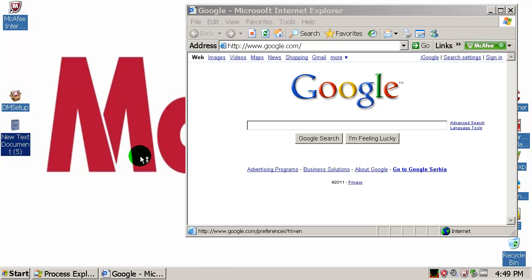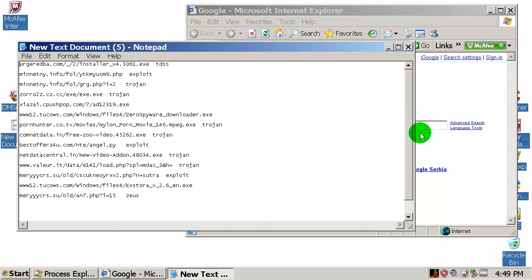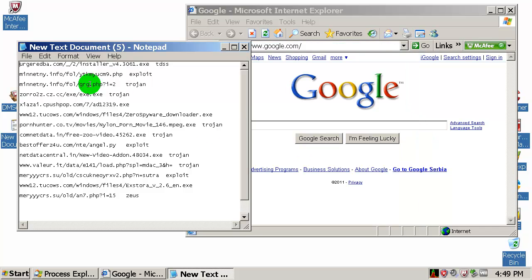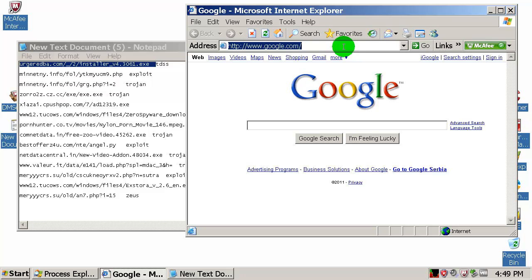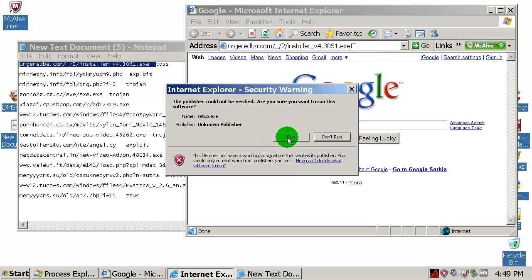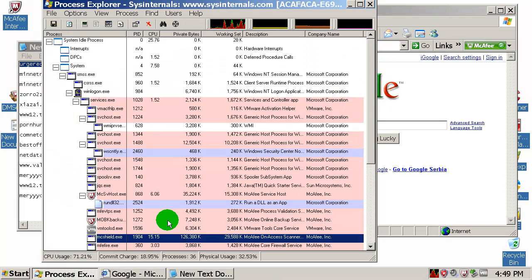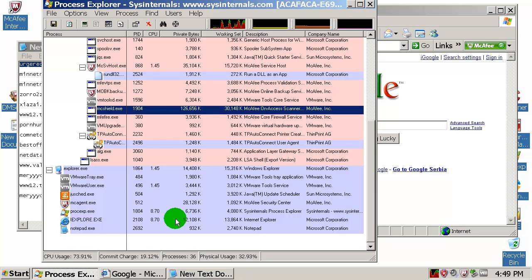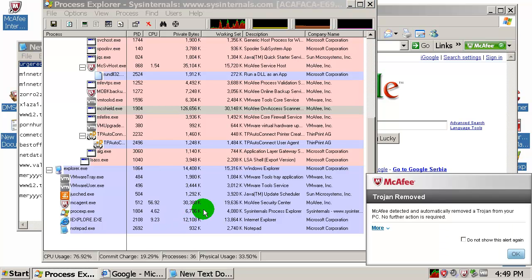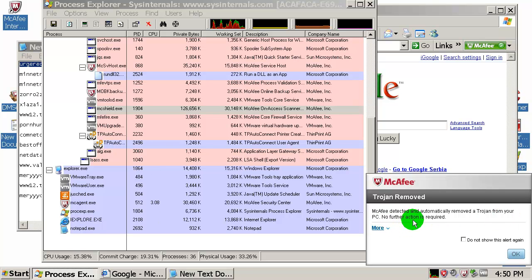I have collected 13 or 14 malicious URLs — they are very fresh. The first one is a Trojan TDSS. I hope it still works. There you go — run, and no alert so far from McAfee. And there you go: Trojan removed. McAfee detected and automatically removed a Trojan from your PC. No further action is required. That's nice.